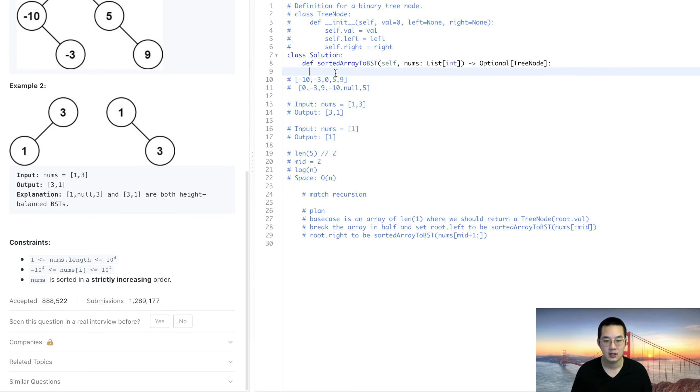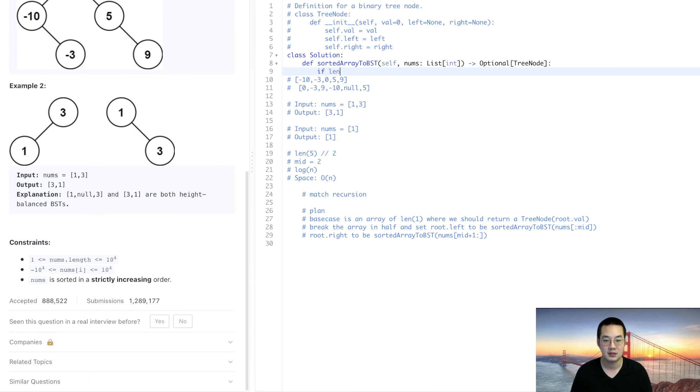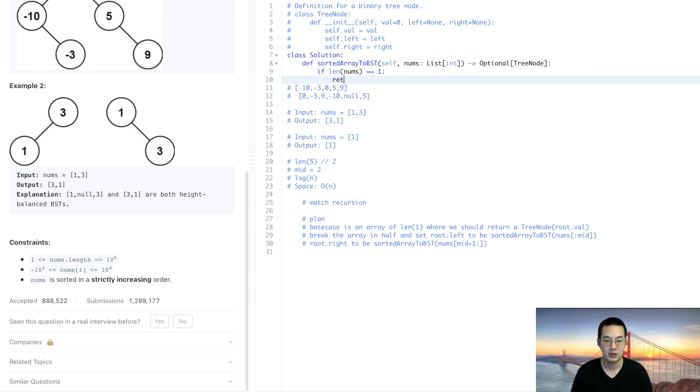Let's give this a shot. Don't know what's going to happen but we know that we'll try. So if nums length equals 1, return tree node at this particular value.